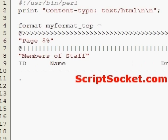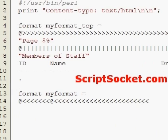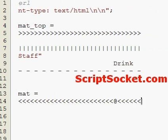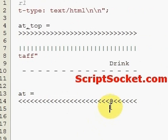Now let's create our format. We'll put about seven of those fields - a whole bunch of these, since some of these guys have real long names. Something like that. And now let's put in our fields: id, name, and drink, and then a dot. So those are our two formats.